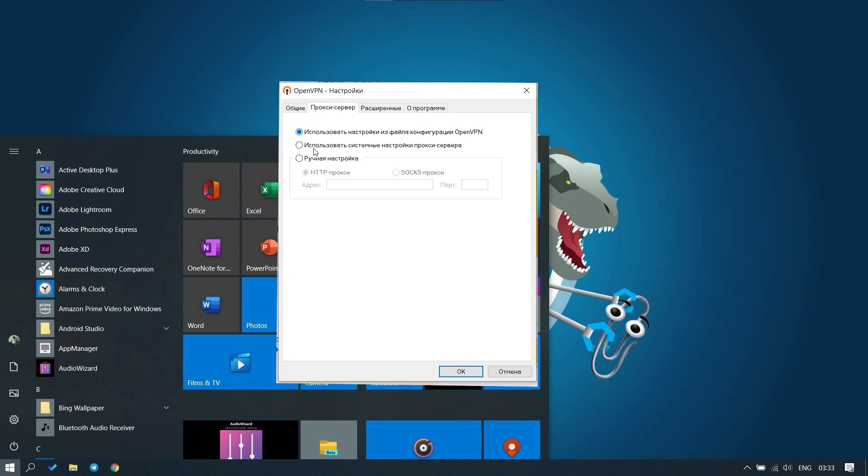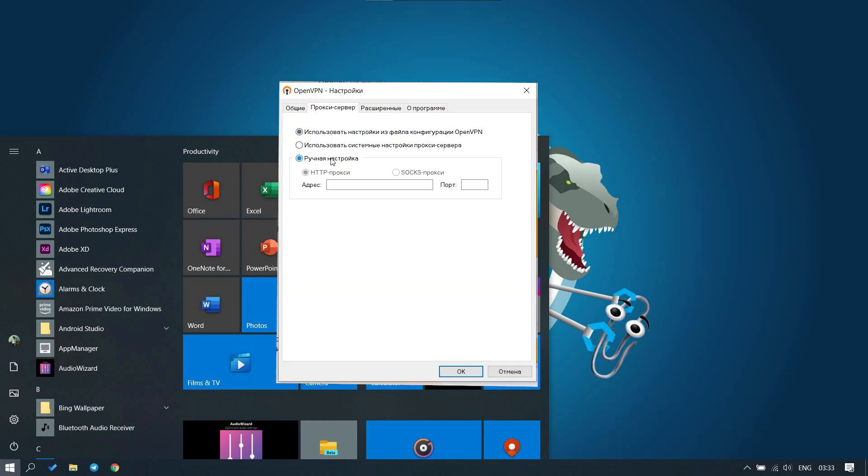In the window that opens, you need the proxy server tab. Select manual setup. The fields for entering the IP and port of your proxy become active. Select the protocol type and enter these values. Click OK.